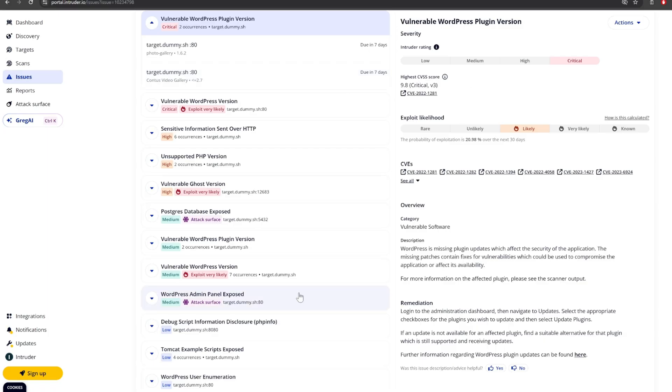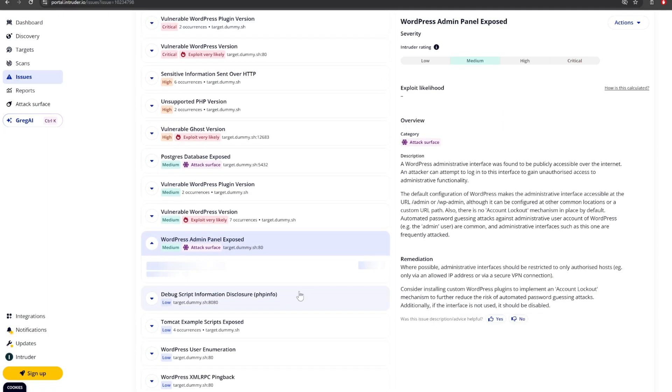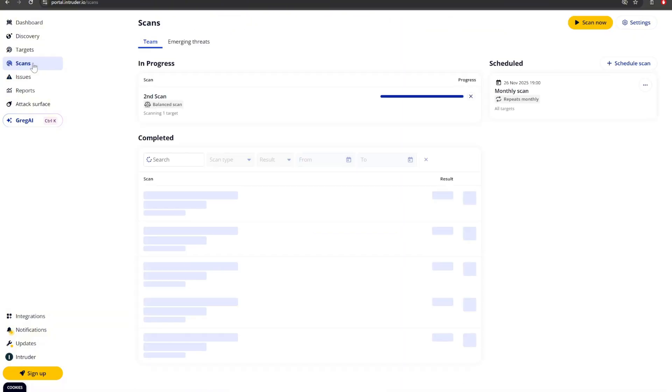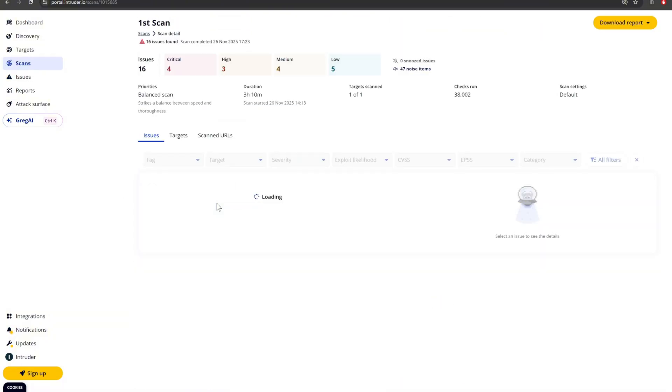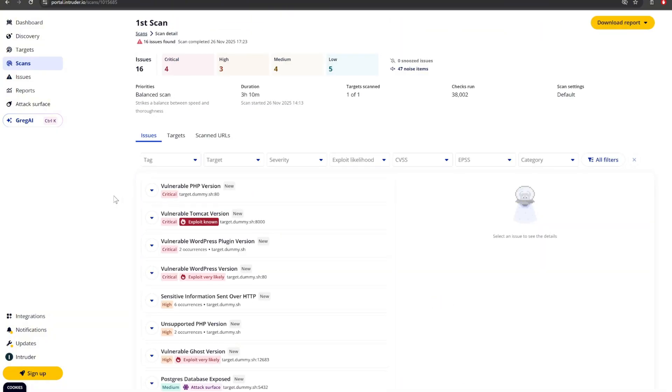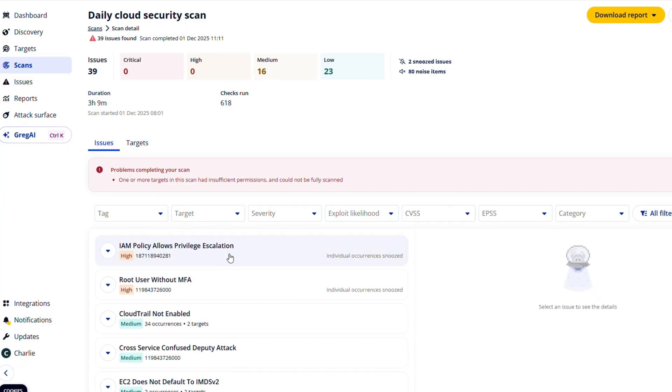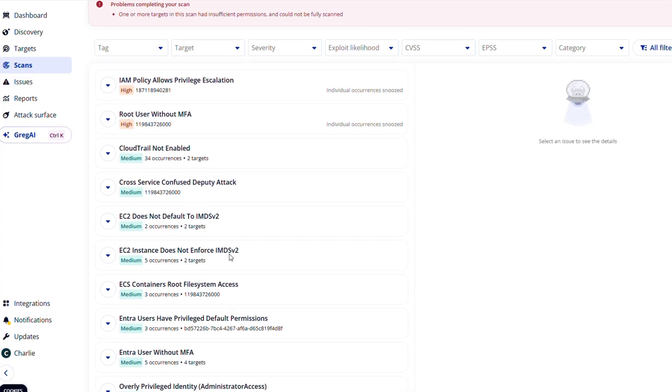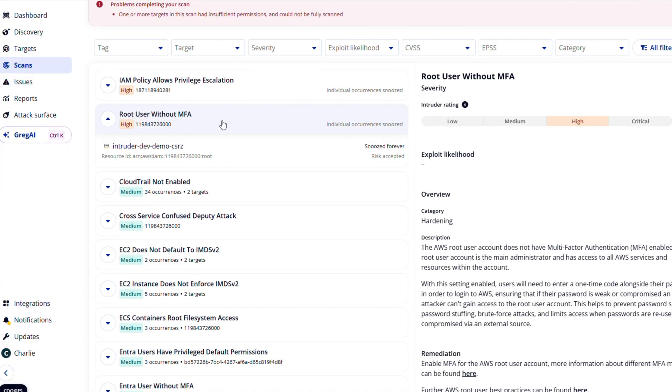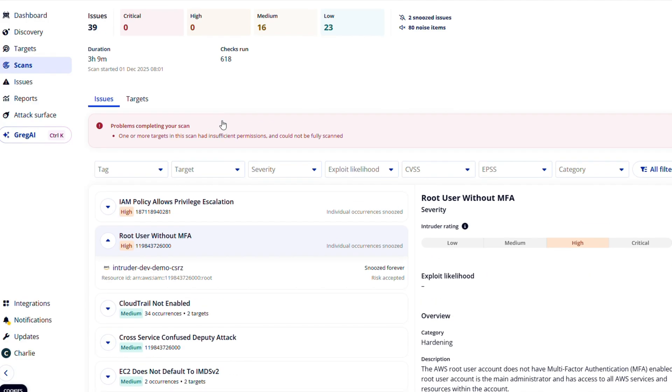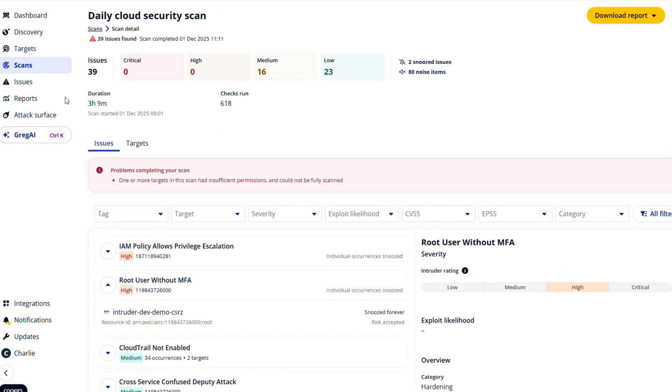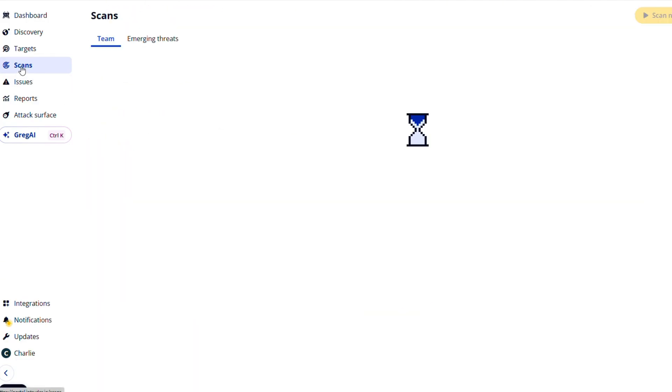Intruder continuously detects vulnerabilities across your entire infrastructure, including over a thousand attack surface issues other platforms miss. And it's always on, giving you peace of mind by catching cloud misconfigurations early and checking your systems within hours when new vulnerabilities emerge.